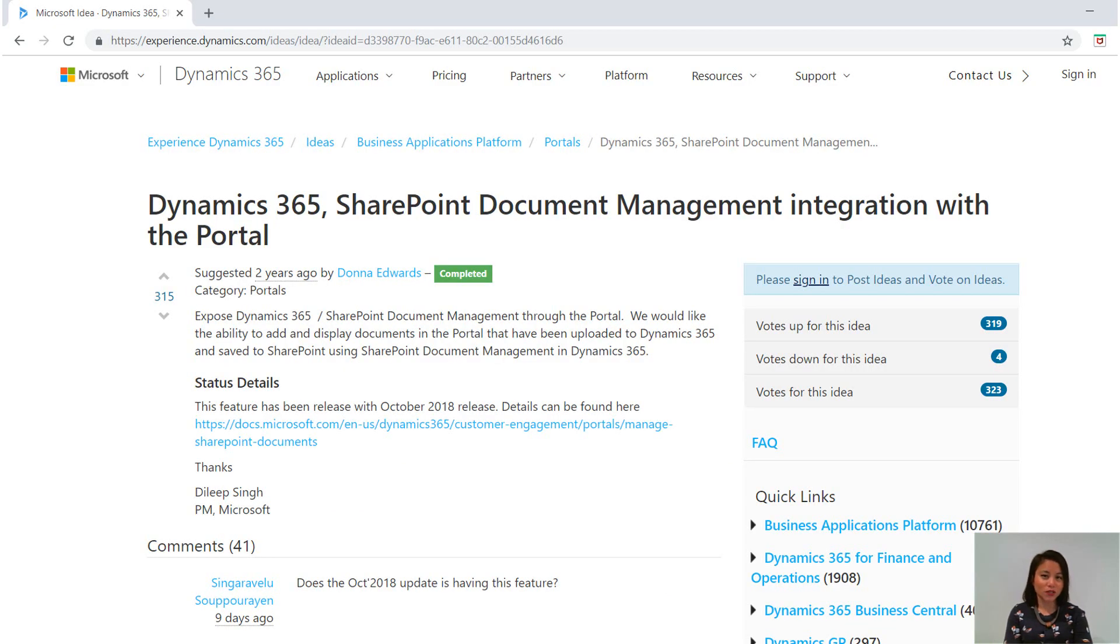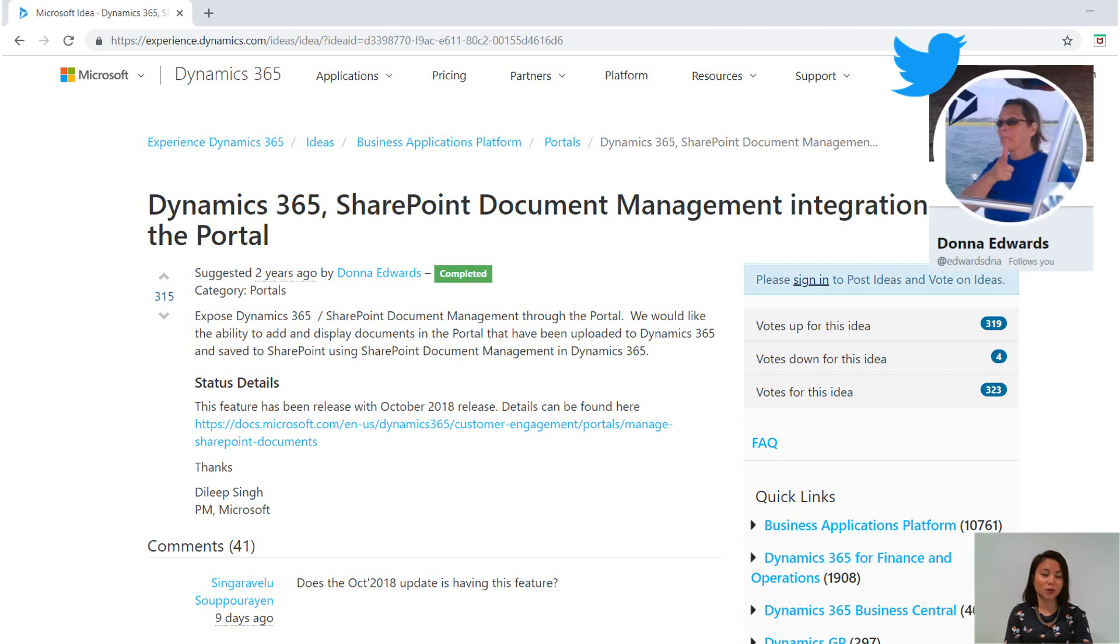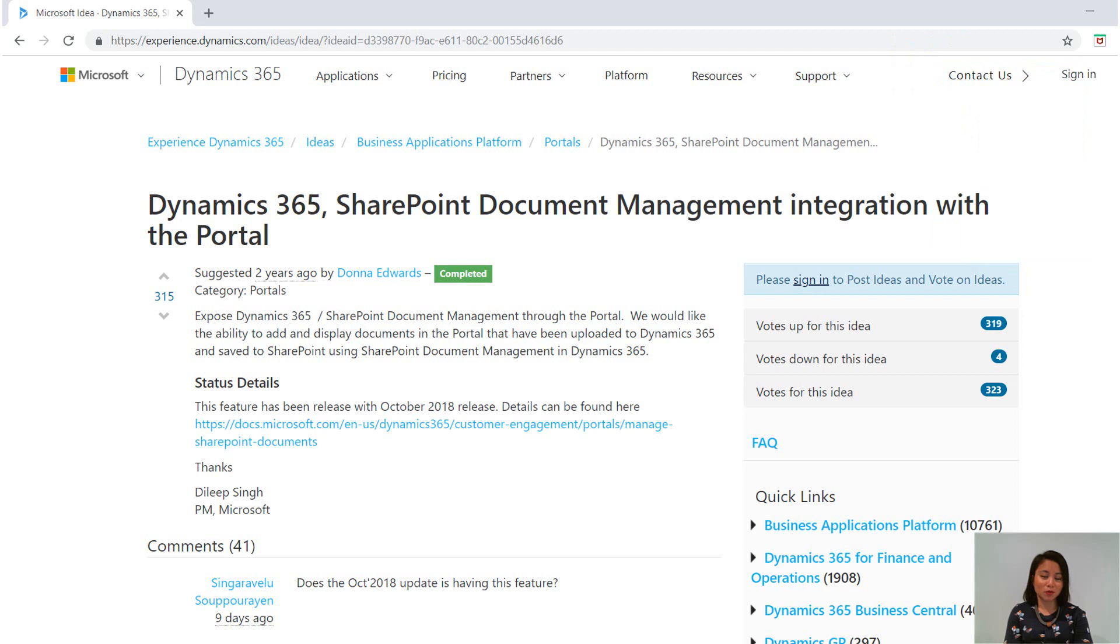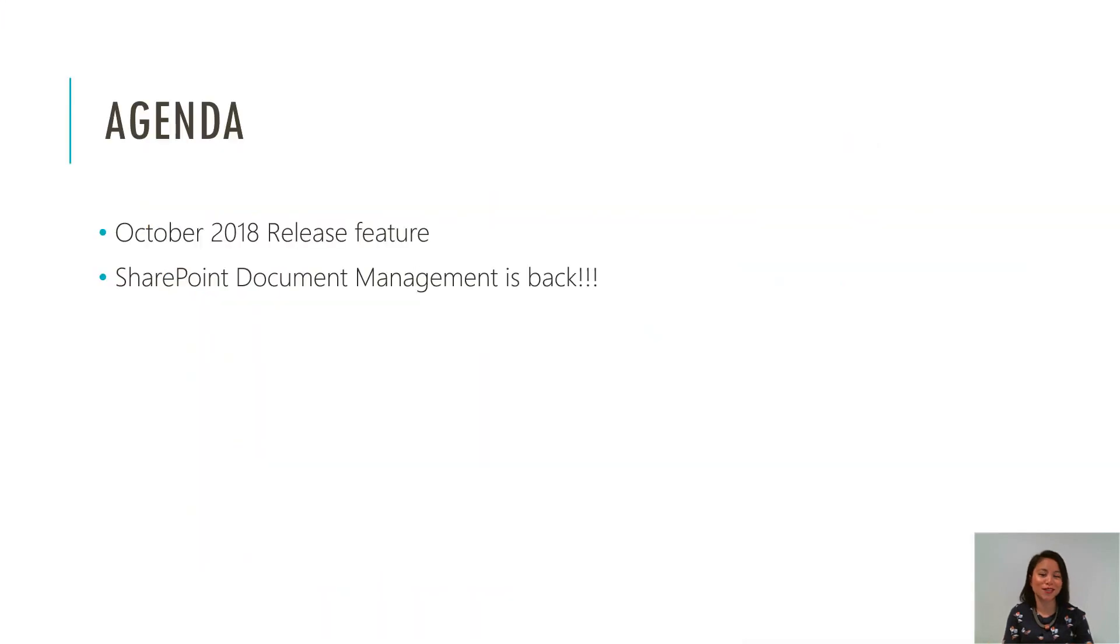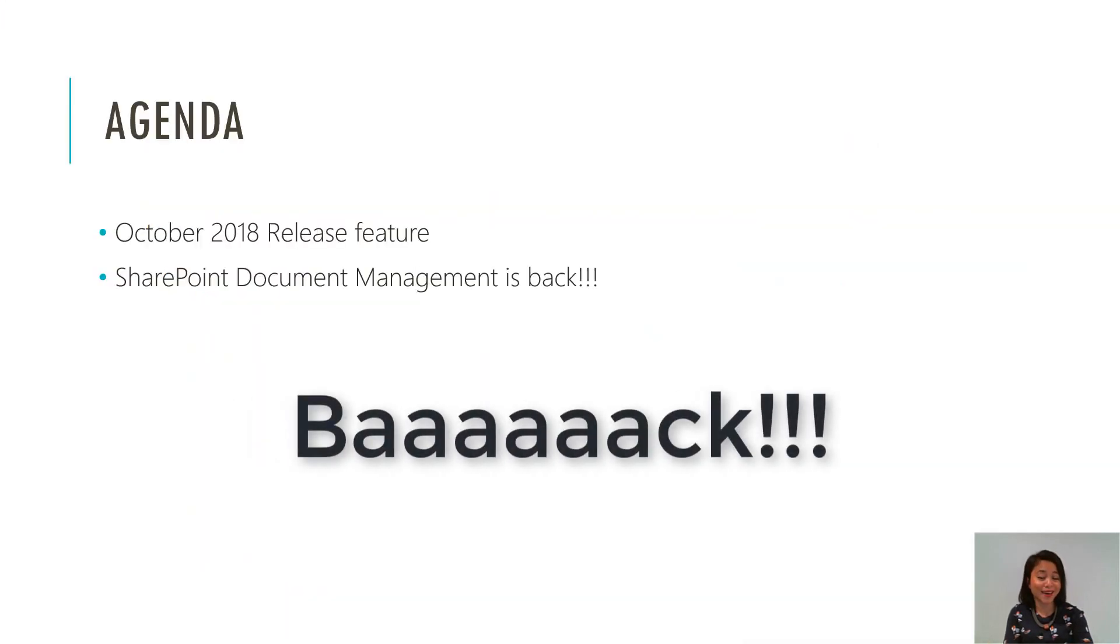So over two years ago, this was requested by Donna Edwards, who is another MVP in our community. As you all know, SharePoint Document Management was available in ADX Studio Portals. As soon as it was moved to the cloud, when it was acquired by Microsoft, it was no longer available. And everyone has voted for it as it is the most voted feature in the idea site. So the product team have listened and SharePoint Document Management is back.